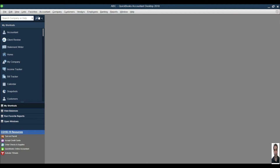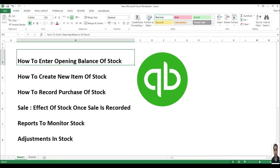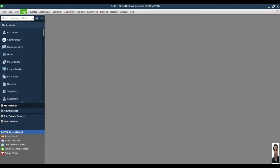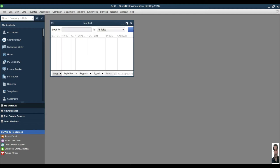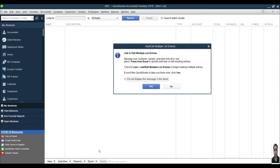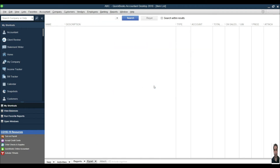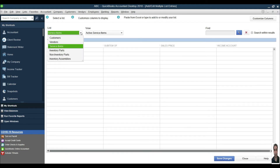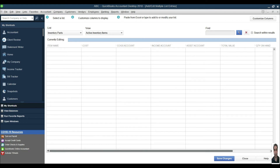Once you enable inventory from here, only then you will be able to use the stock. First we will go with how you can enter the opening balance of stock. To enter the opening balance, go to List, then Item List. At the bottom you can see an Excel option — click here and click on Import Items. This is useful if you have 1500 or 2000 items, so you can copy and paste data and enter the opening balance all at once without wasting time.